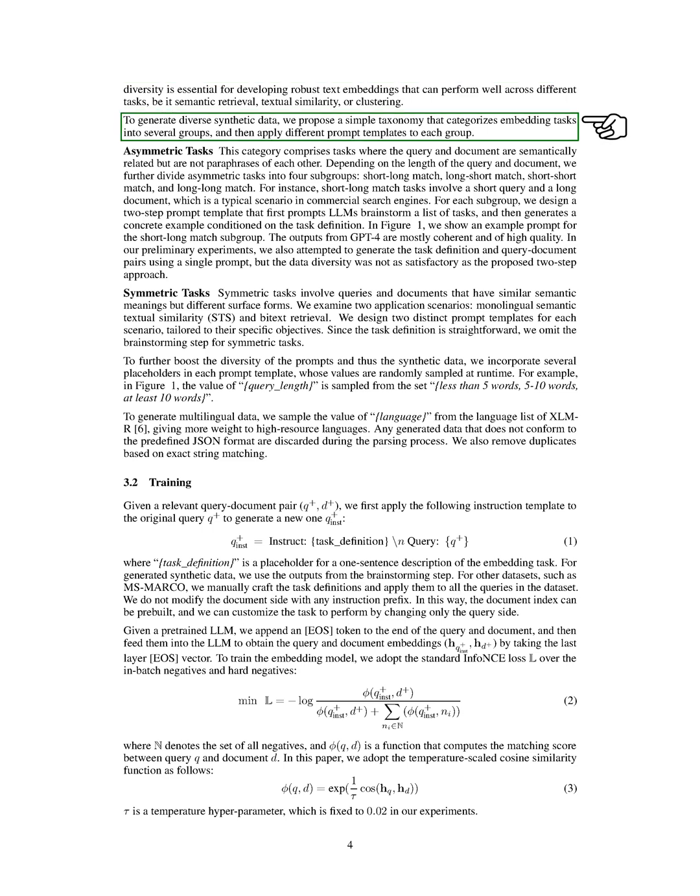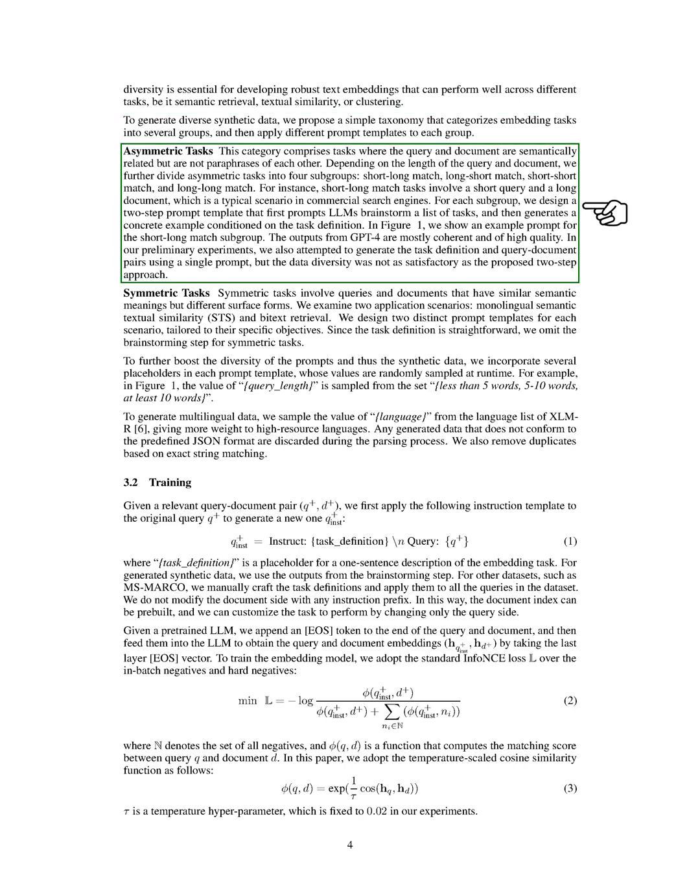To generate diverse synthetic data, we propose a simple classification system that divides embedding tasks into several groups. We then apply different prompt templates to each group. One category is asymmetric tasks, where the query and document are semantically related but are not paraphrases of each other. Depending on the length of the query and document, we further divide asymmetric tasks into four subgroups: short-long match, long-short match, short-short match, and long-long match.